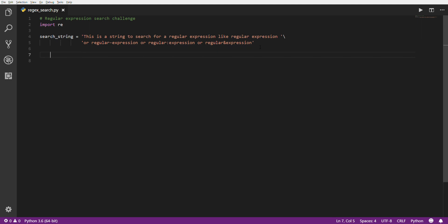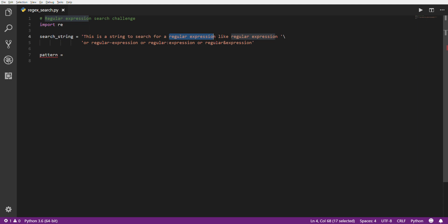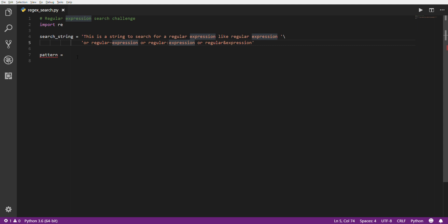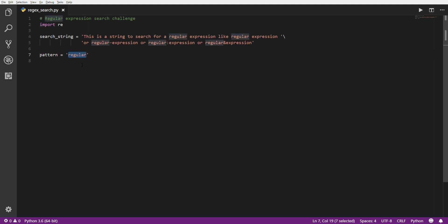So what we want to do is we want to come up with some kind of a pattern that will match all of these. Regular expression, regular hyphen expression, regular colon, and the and. With regular expressions, basically your pattern is just text. So if I type regular as my pattern, what that will do is it's going to match exactly these characters, regular.